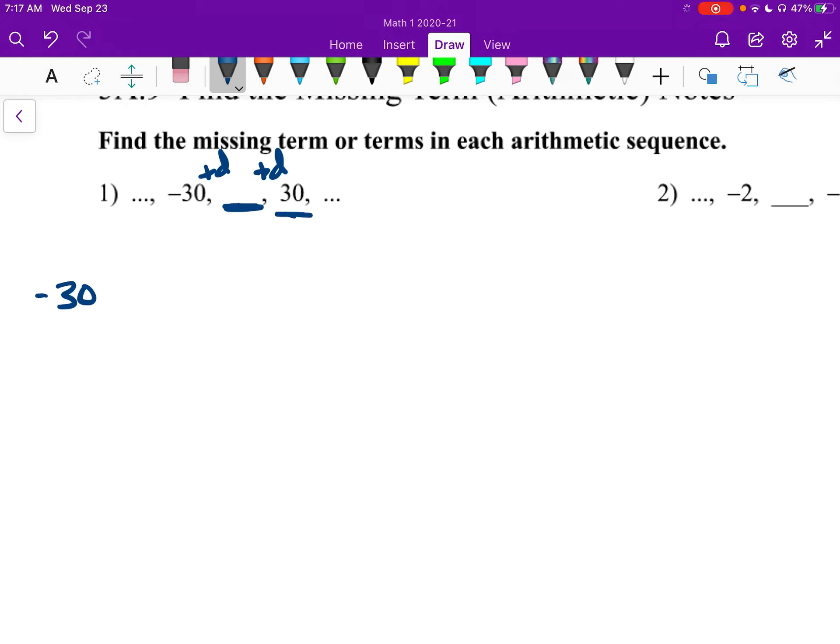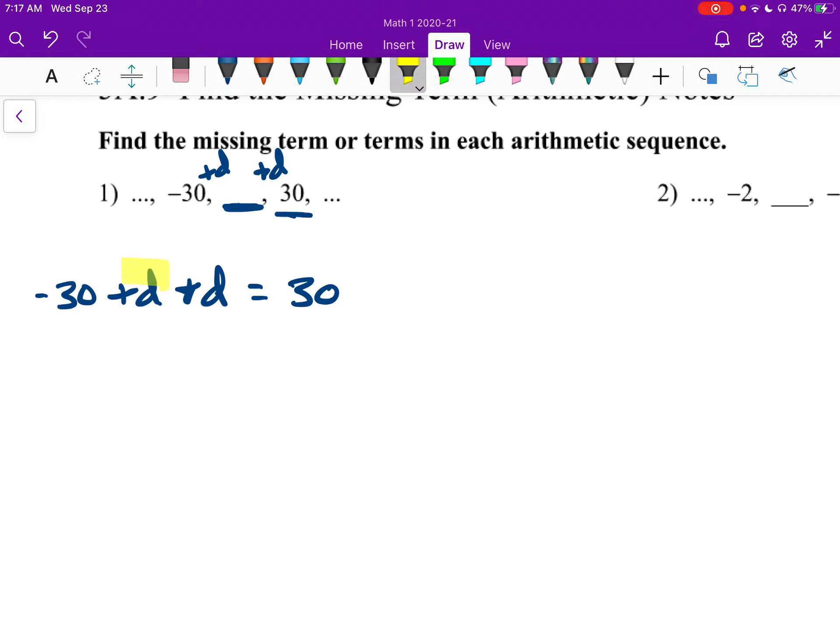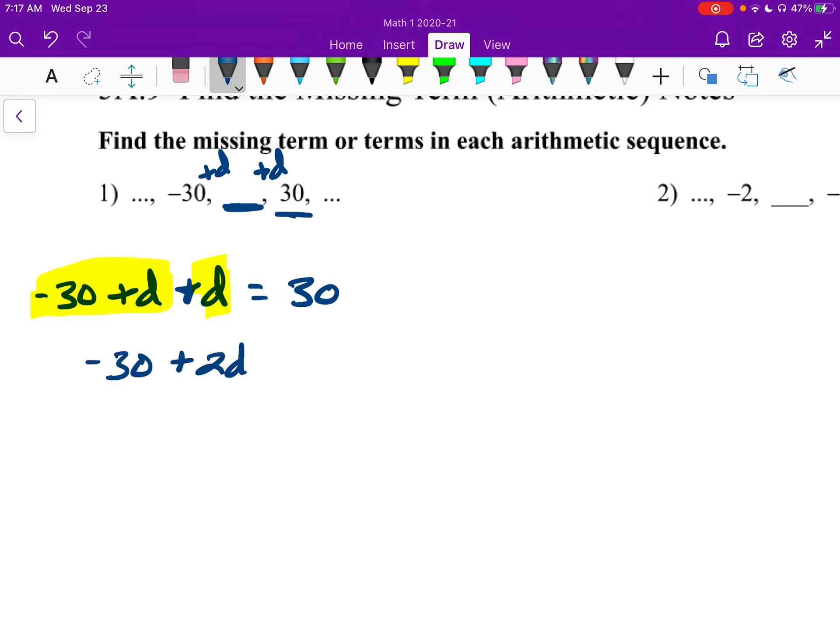So negative 30 plus D plus D would be 30. This here would give us the blank term, and then plus this gives us the new term. So we could solve this: negative 30 plus 2D is 30, 2D is 60, so D is 30.